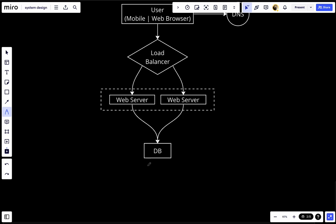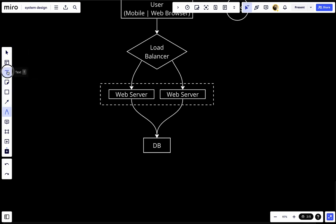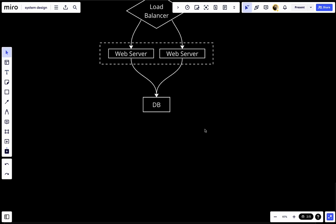We should create something called a master-slave database. The master database generally only supports write operations, and the slave database gets copies of the data from the master and only supports read operations. All modifying commands like insert, delete, or update must be sent to the master database. Most applications require a much higher ratio of reads to writes, so the number of slave databases in a system is usually larger than the number of masters.